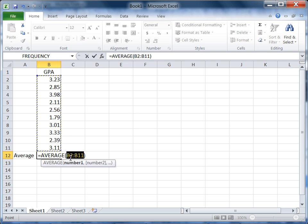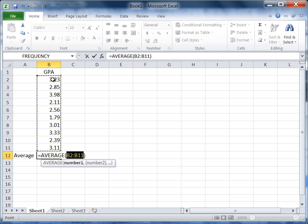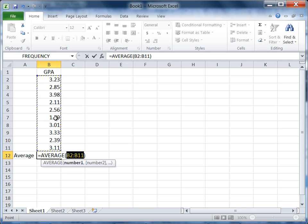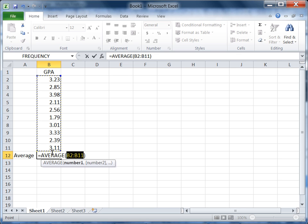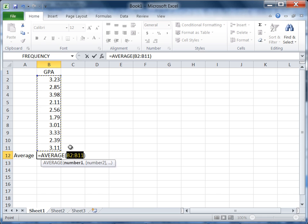The way this function works is that the first cell is shown B2, which is 3.23, and then the colon indicates to take the series beginning at B2 and ending at this last value B11, or the GPA of 3.11. So we're taking the average of the values B2 through B11, which is just what we want.